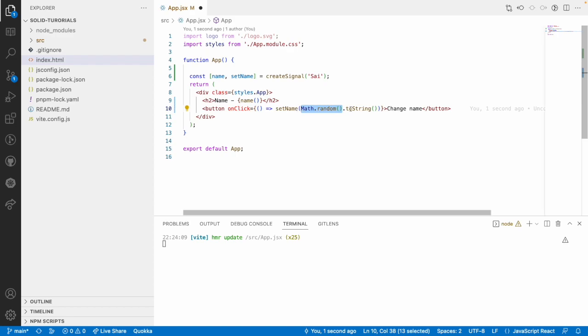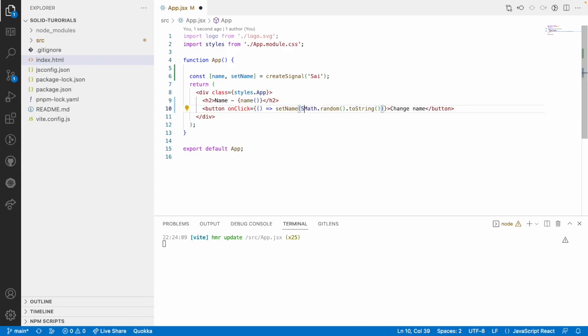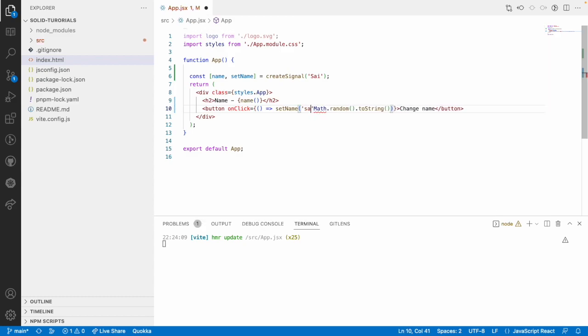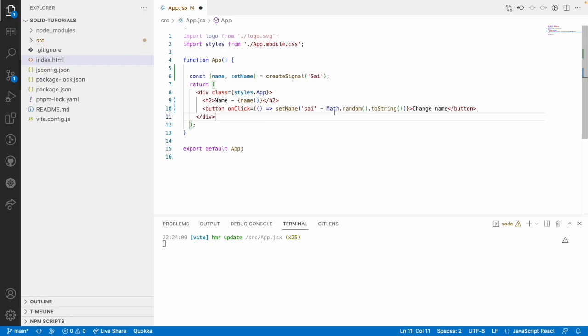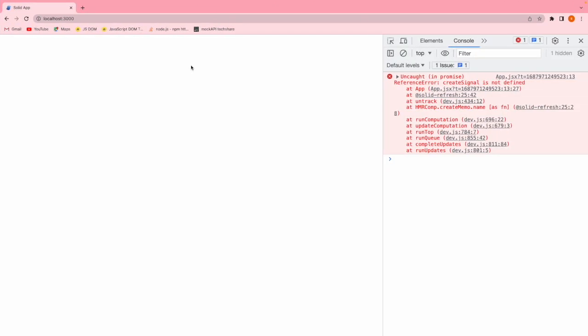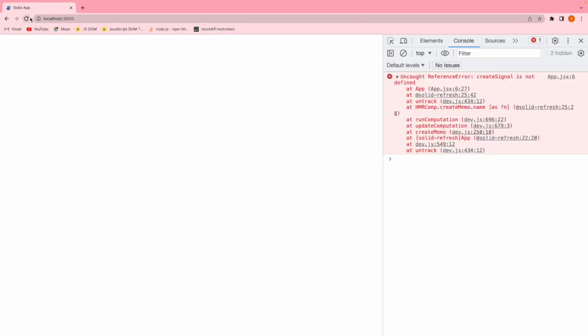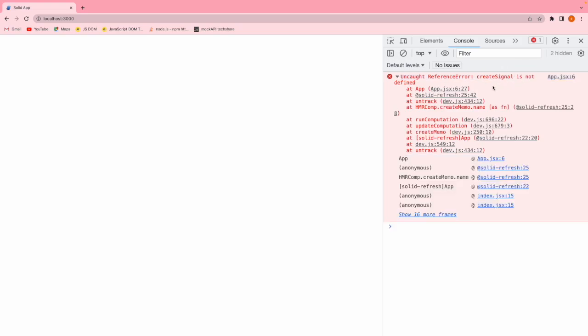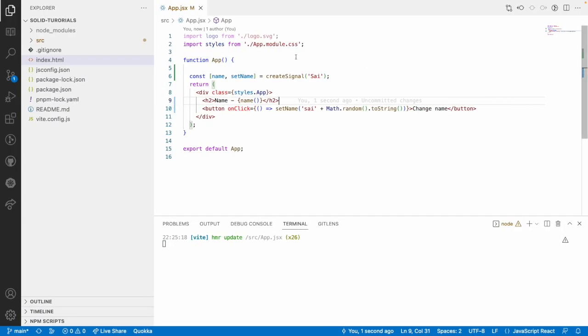I am converting into a string and I want to append this by using sai, concatenate with random number. Let me save this, go here and just reload. We got some error, reference error, createSignal is not defined. If you see here, createSignal we have created but we don't have any import for this.